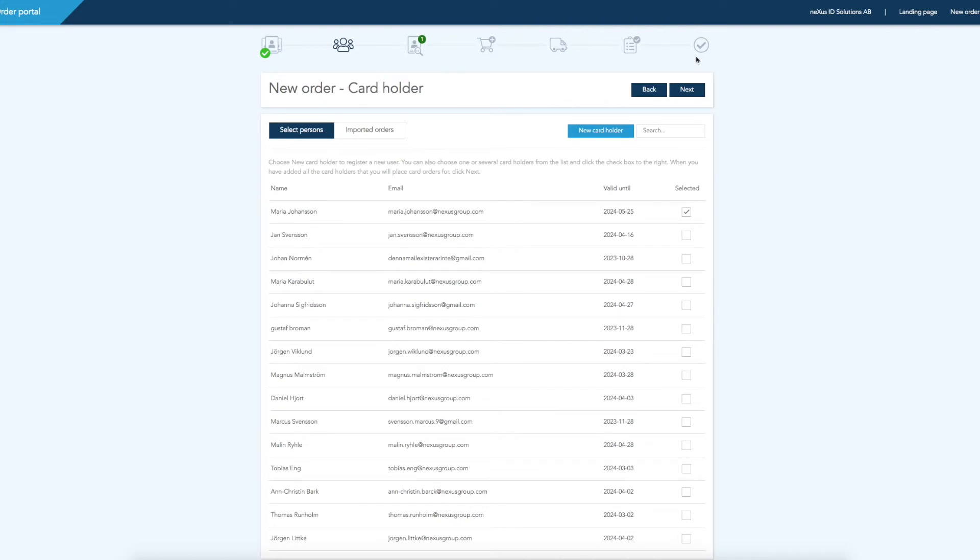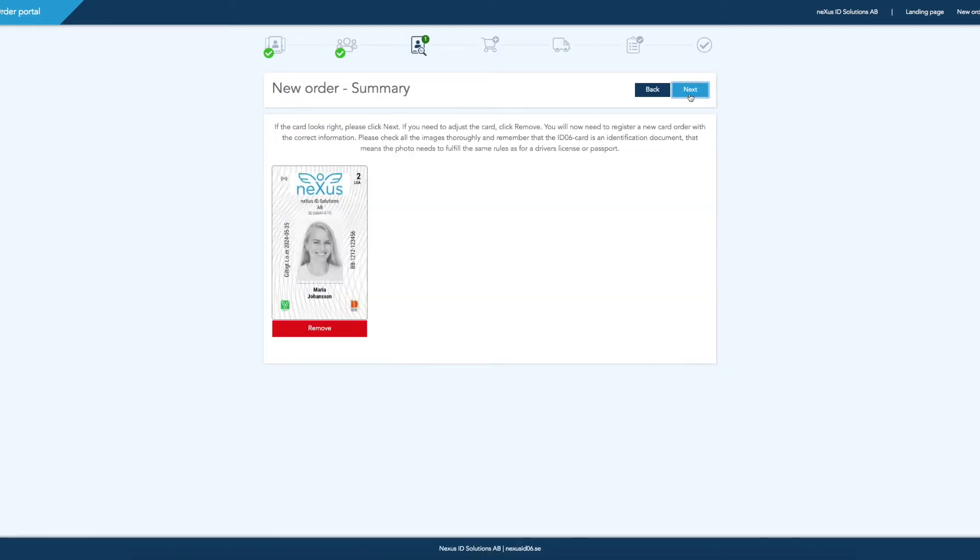Make sure the card you're ordering is selected. Then, proceed to the next page. At the top, you have the possibility to see what steps are left.